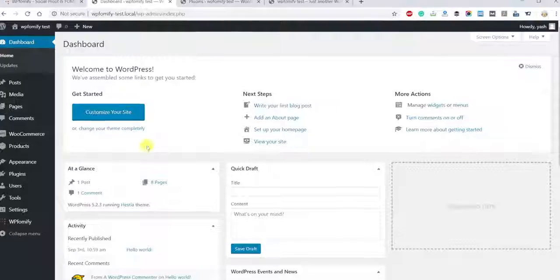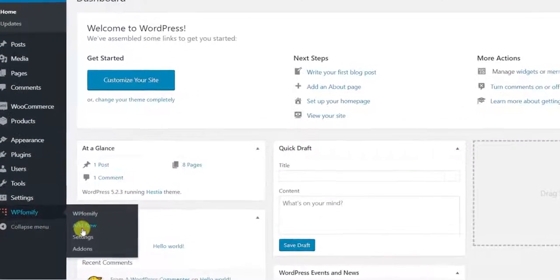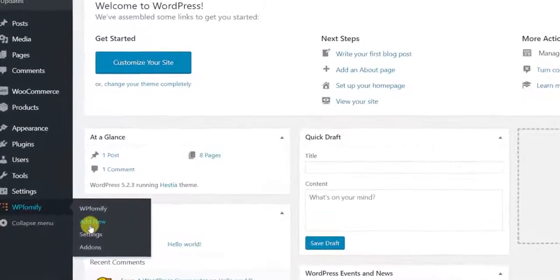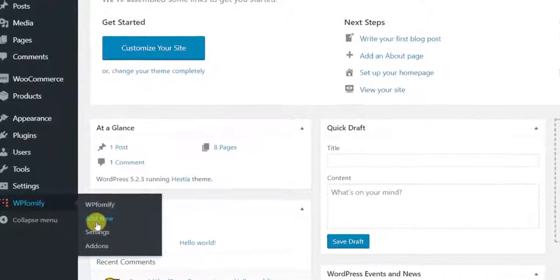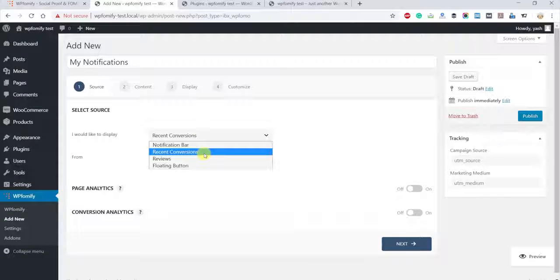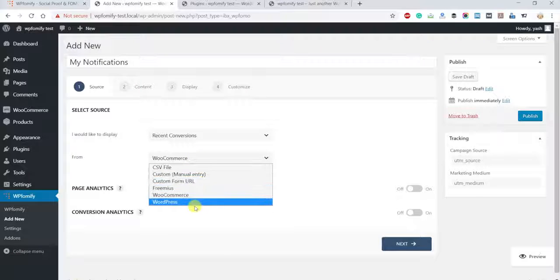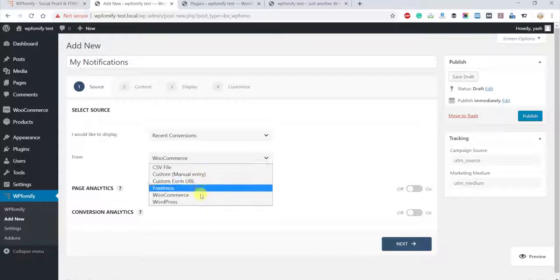It's super easy to get going. Once you've activated the plugin, you're ready to create your first notification. First, select the type of notification you want to display, like recent sales or reviews. And then select the notification source, like WooCommerce or WordPress.